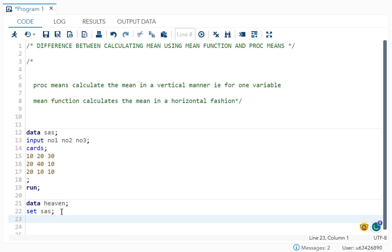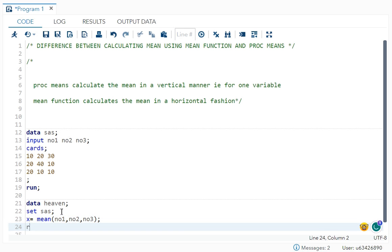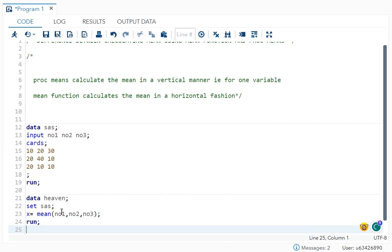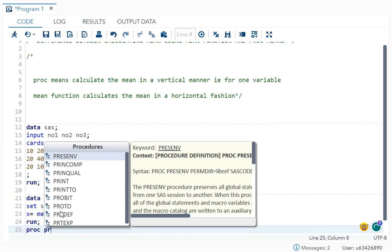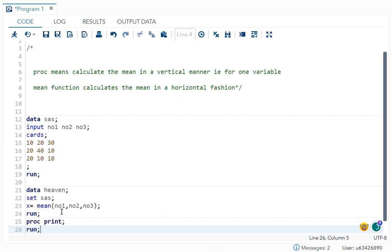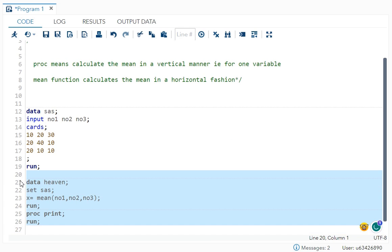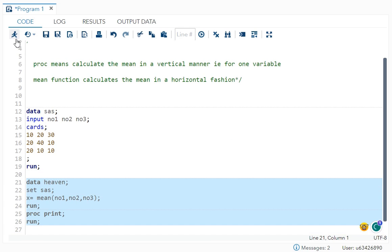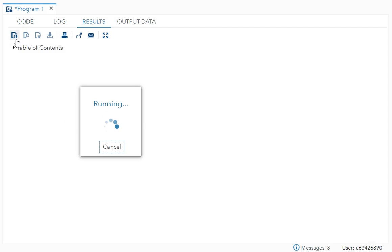Now first I will use your mean function. So variable name is equal to mean and my variables are number one, number two, number three. And I can now run it. I will also print it. So let's see what will be the result now.